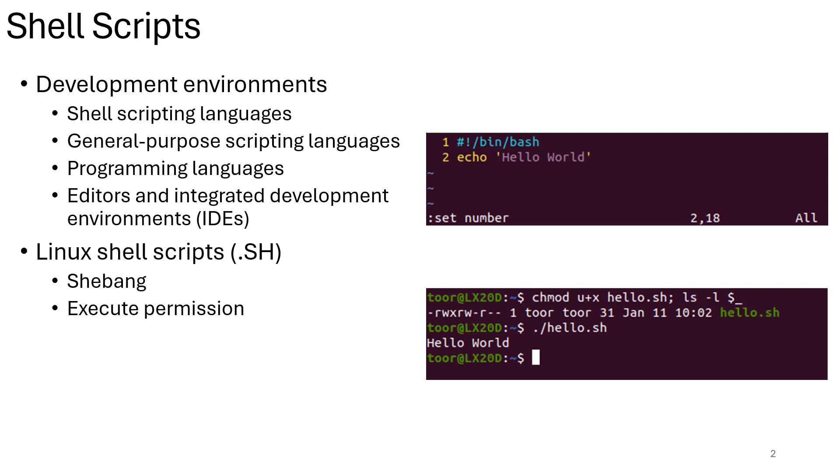Editors and integrated development environments or IDEs. Editors are basic tools for writing and editing text files, including shell scripts, like Vim and Nano in Linux. IDEs provide advanced features like syntax highlighting, code completion, debugging tools, and project management. For example, Visual Studio Code, PyCharm, and others.